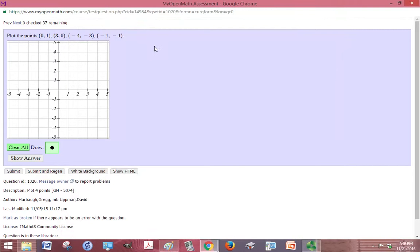All right, here we're asked to plot four points. The dot is already selected for me. So 0, 1 would be where the x is 0 but where the y is 1, which is right here. 3, 0 is going to be where the x is 3 and the y is 0, which is right here.